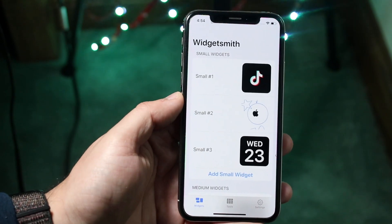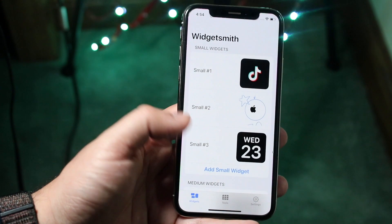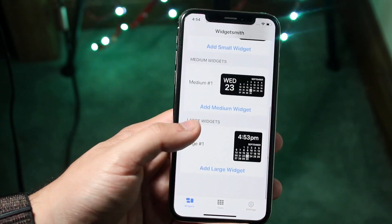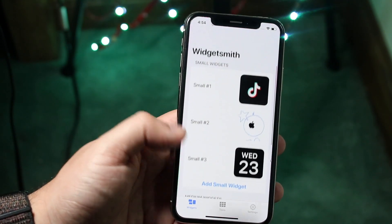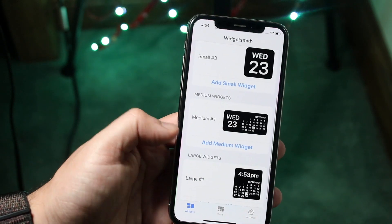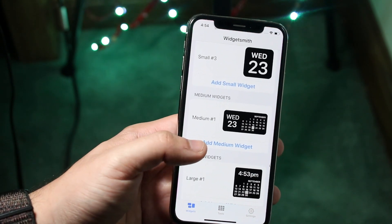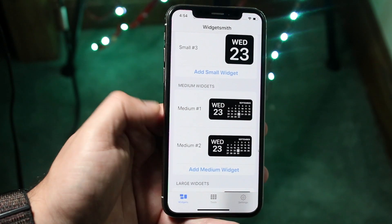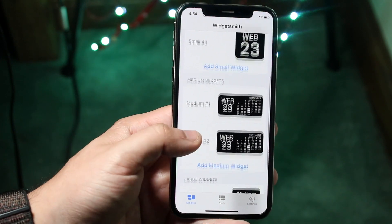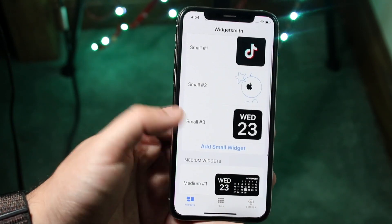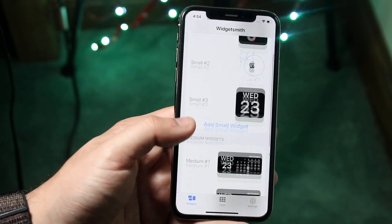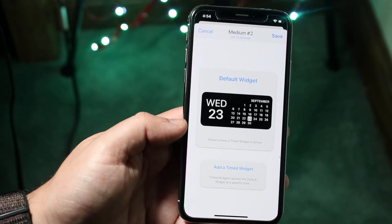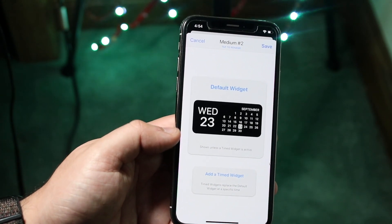Within Widgetsmith, it's pretty much the same exact layout. We can add a small widget, a medium widget, or a large widget. In this case, let's go ahead and add a medium widget. Click add medium widget, and you can do the same process for small or whatever. Go ahead and tap on the widget, and once you tap on it, you'll come into this page.